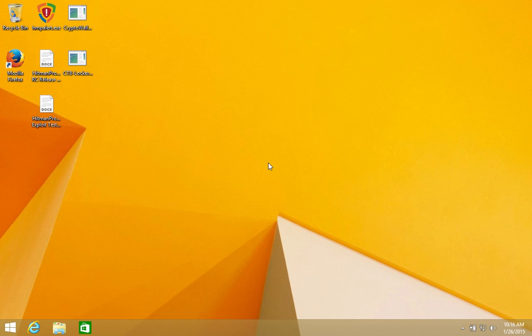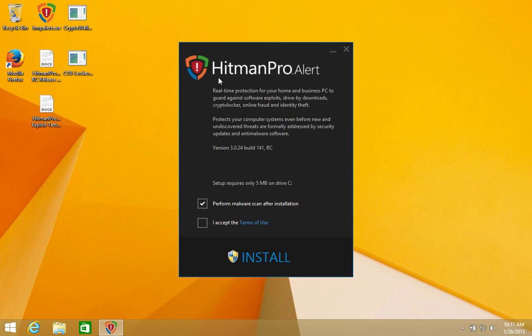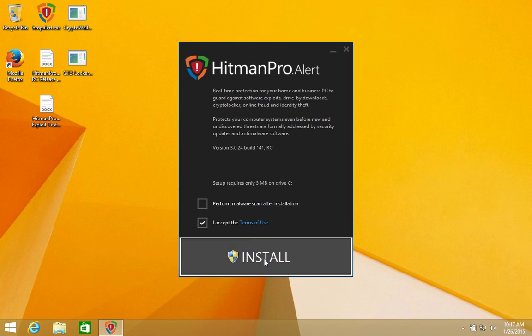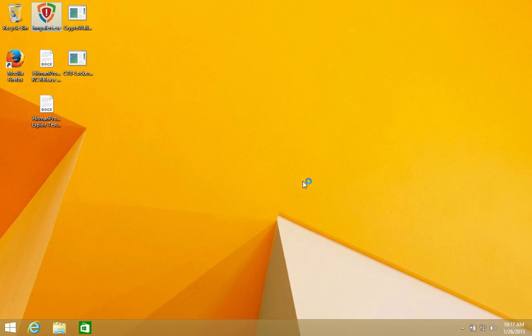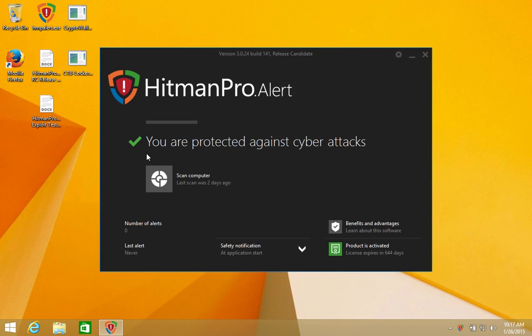So let's first install Hitman Pro Alert so we can see what happens when this malware tries to run on a computer protected by our security solution. The setup of Alert is really small, just 4 megabytes and finishes in a few seconds. Also, it doesn't conflict with existing internet security software so there's no reason not to try it.